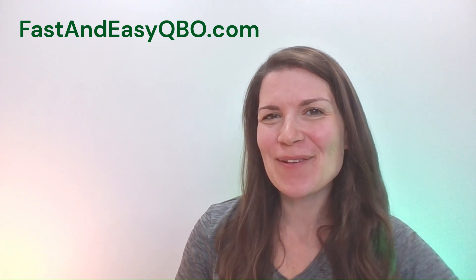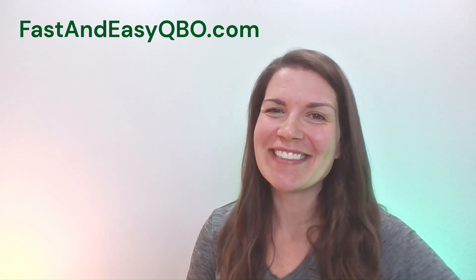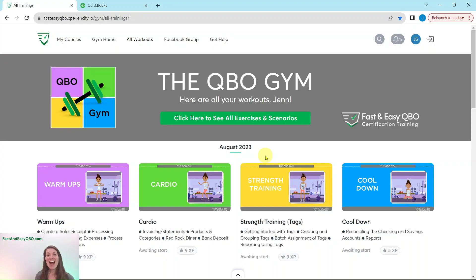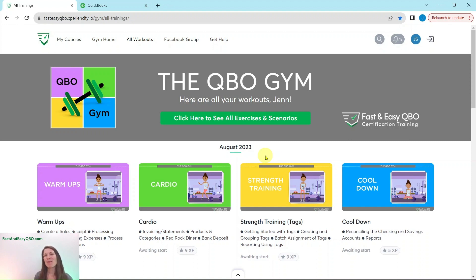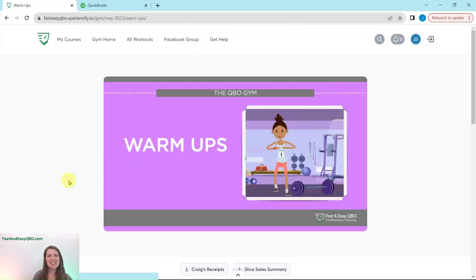Let's get practicing in QuickBooks Online. Grab the link below in the description so you can follow along. Here we are in the QBO Gym, a place where there are numerous exercises that simulate real-life scenarios you may encounter as a bookkeeper. Every single month we come out with new exercises for you to practice and complete, and we break it down into four different sections. Today we are going to be working in the May warm-ups section.